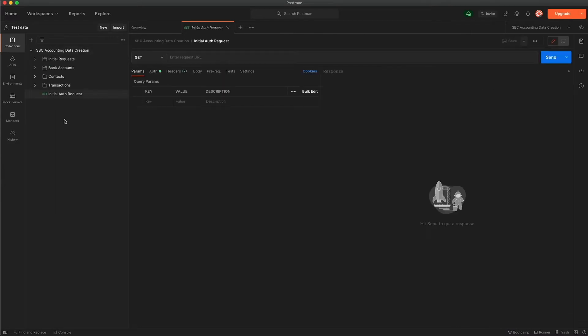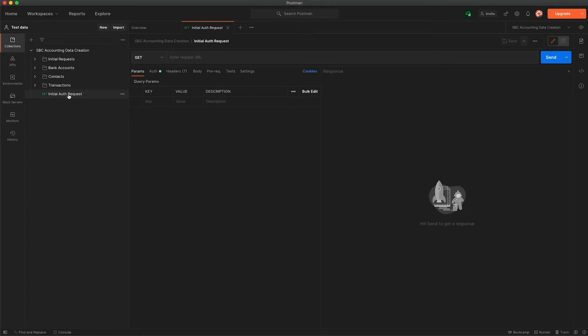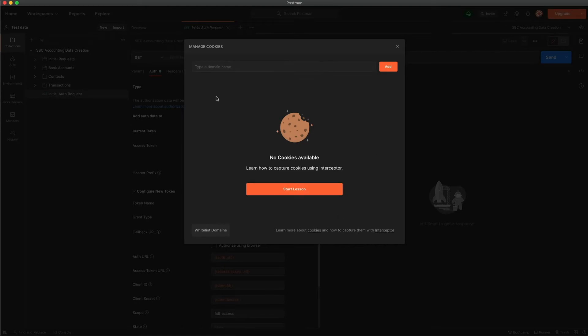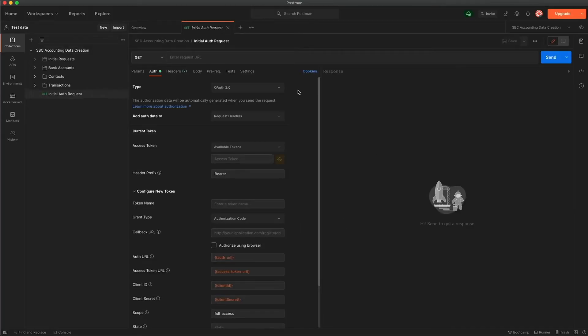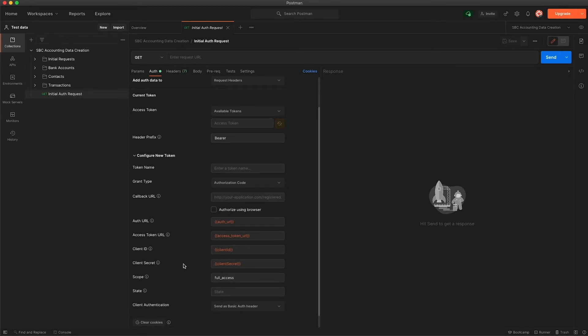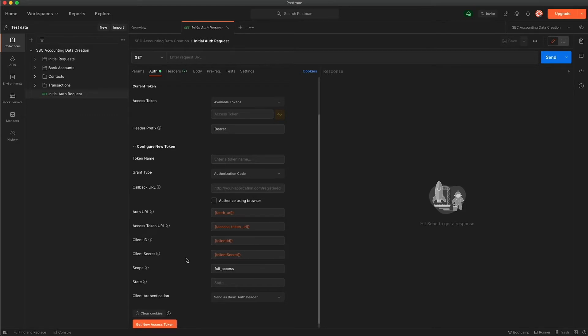So the first place that we need to go within the collection itself is this first request here, this initial auth request, and all we're going to do is use this solely for a valid refresh token that we'll be using throughout the request process. So first of all we want to come to this auth tab on the left hand side. It's always best to ensure that you've made sure you've got no cookies before we go through this process. So once you've closed that cookie screen we've made sure that we have none and everything's cleared down.